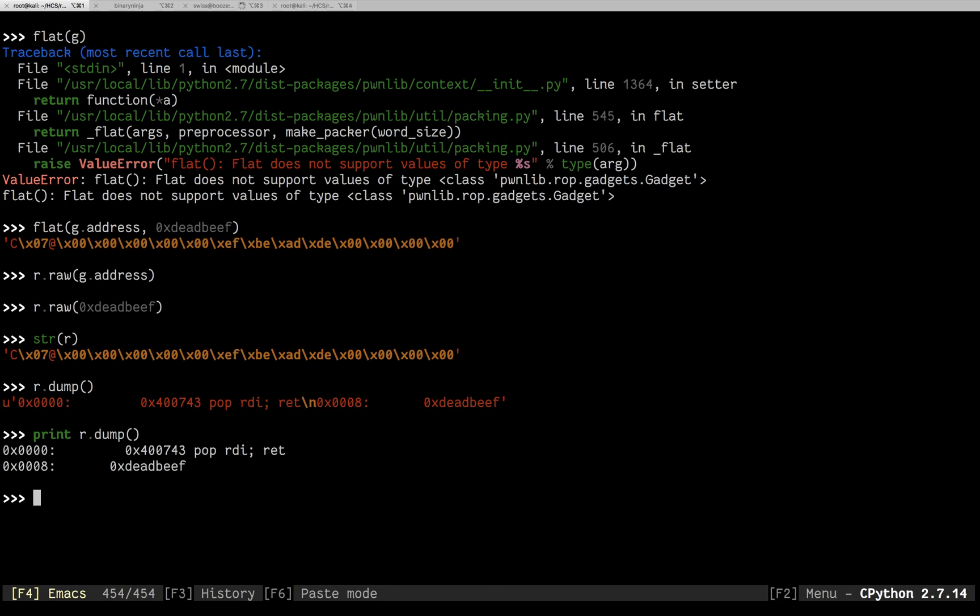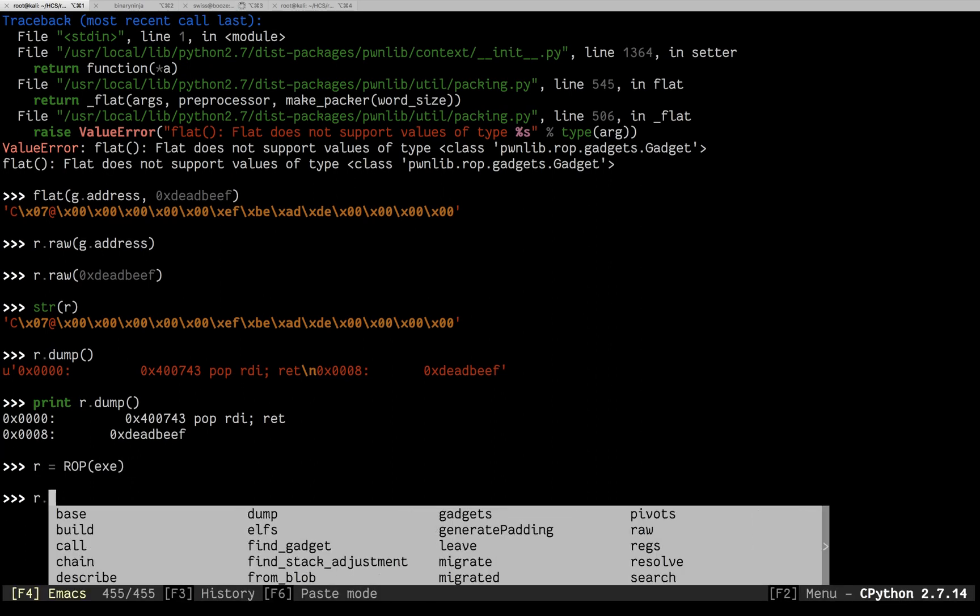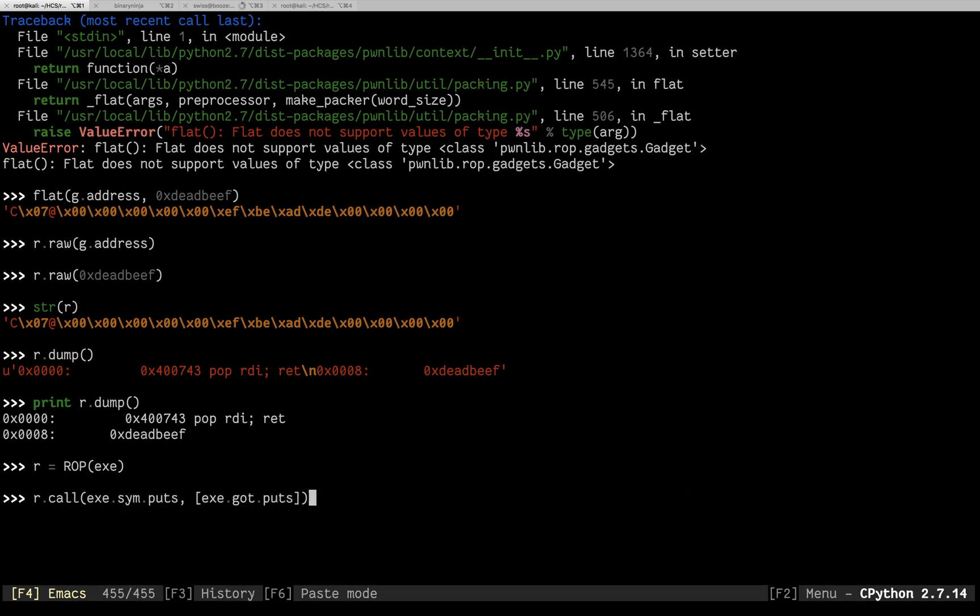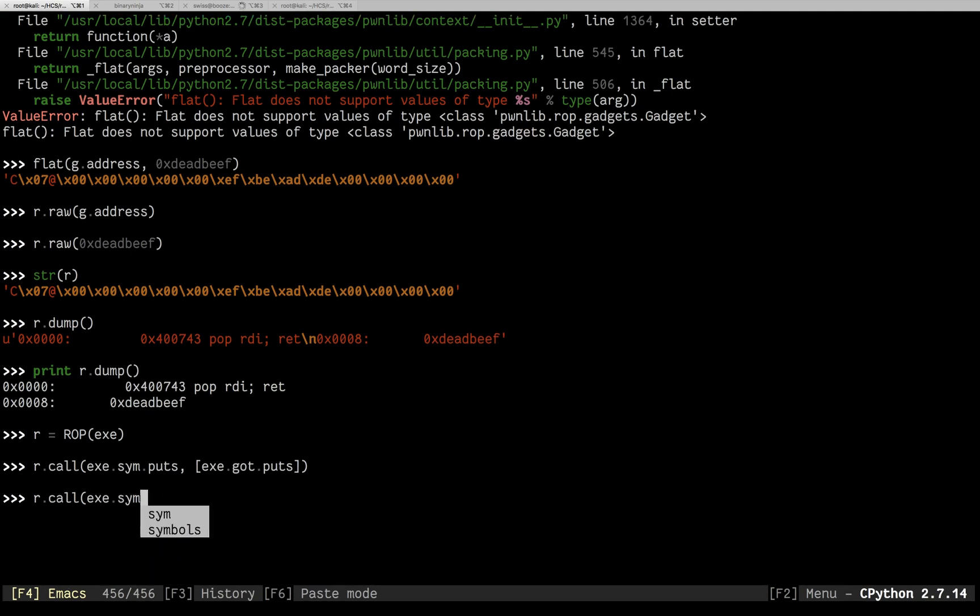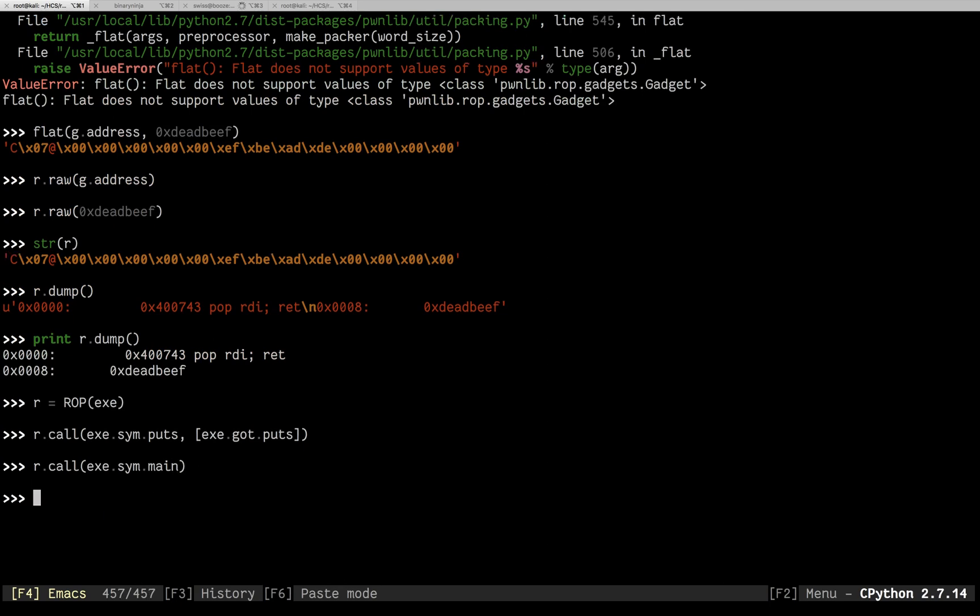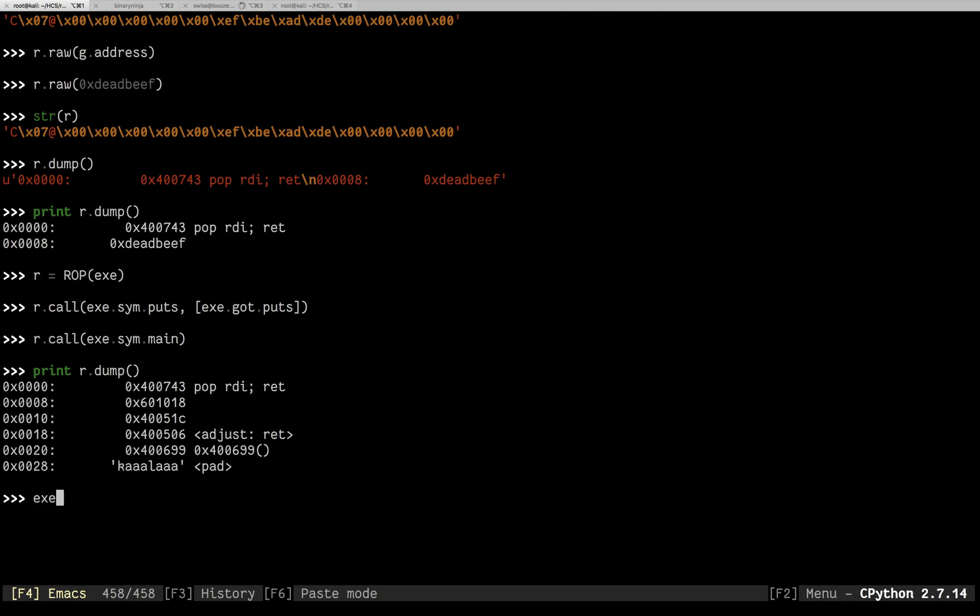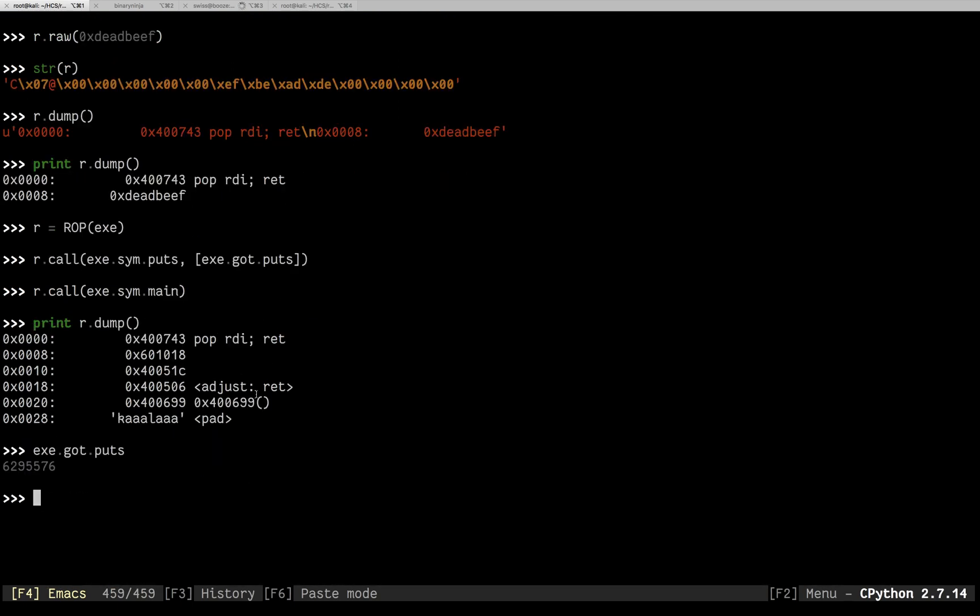Now what I do is I use r.call. So now say we want to call puts and print out the address of puts from the global offset table. I'll do r.call exe.sim puts with exe.got.puts. And then say I want to go back to main after that. I could do r.call exe.sim.main. Now when we check out that r.dump, it automatically did that pop r.di return. Gave it the address of the global offset table. Which we could see exe.got.puts.